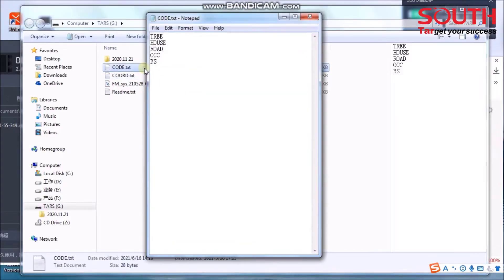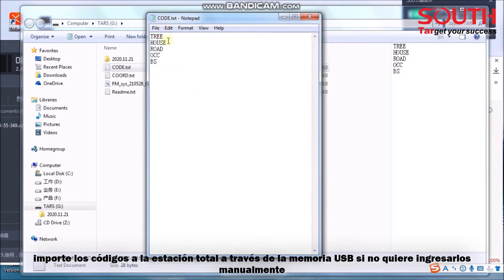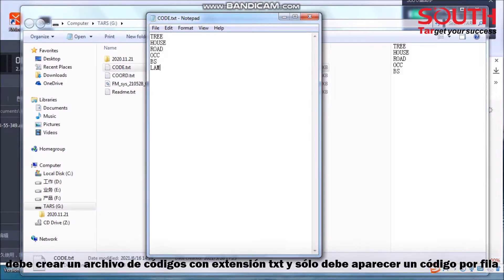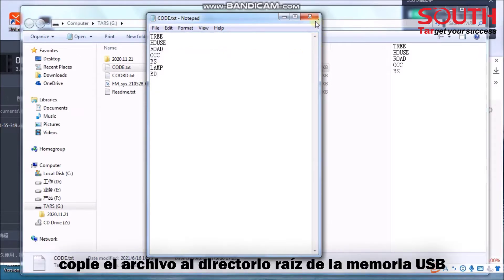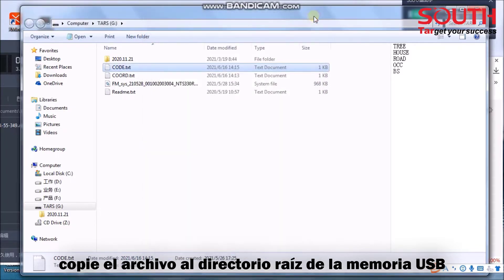You can also import codes to the Total Station by USB stick if you don't want to enter the codes manually. Create the code file as a .txt file. Only one code can be written on each line. Copy the file to the root directory of the USB stick.